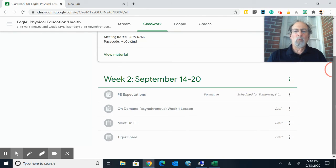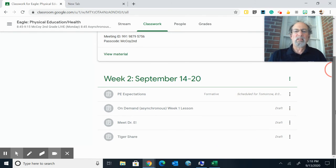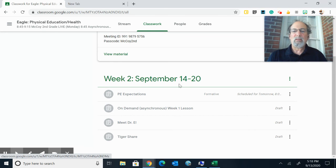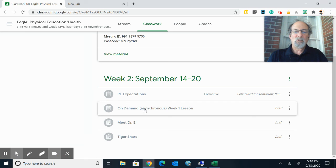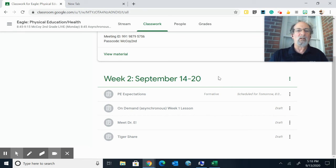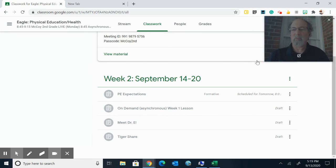And then the work for the asynchronous time is underneath the week. So we are in week two and the work will be underneath that. So you click on those links and do the very best that you can. Thank you, Tigers. Make it a great week.